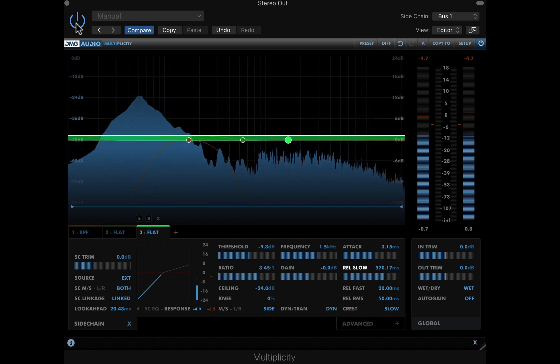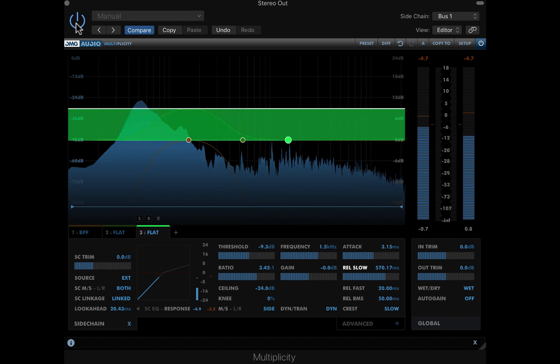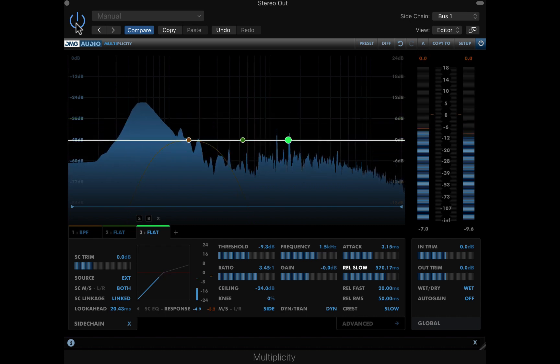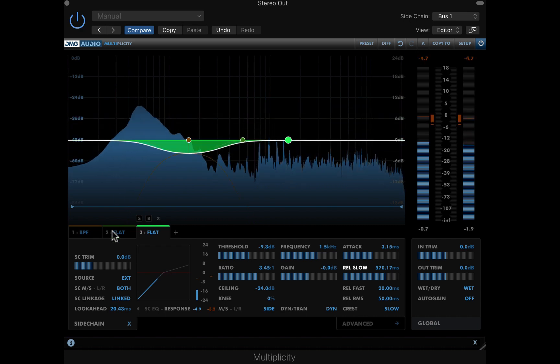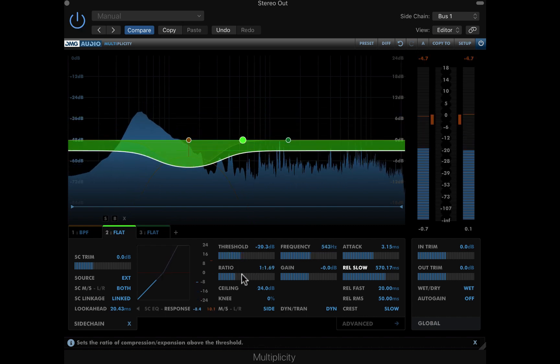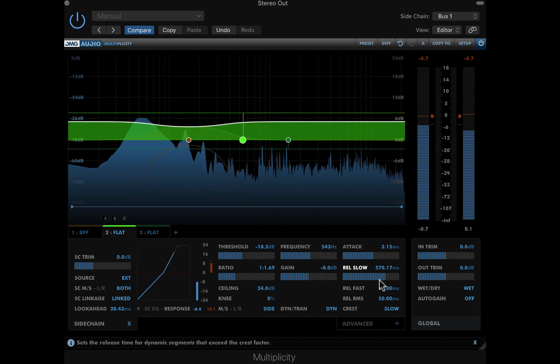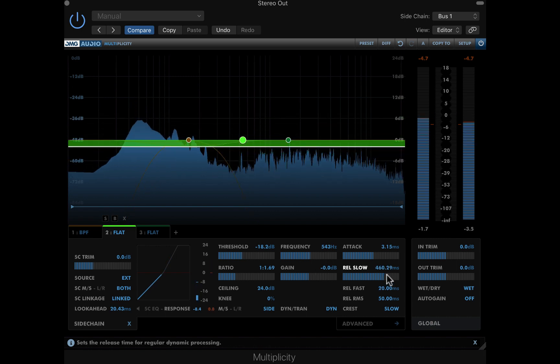This barely scratches the surface of how multiplicity can be used. Grab your headphones, and play around for yourself. Free demos available always from the DMG Audio site.